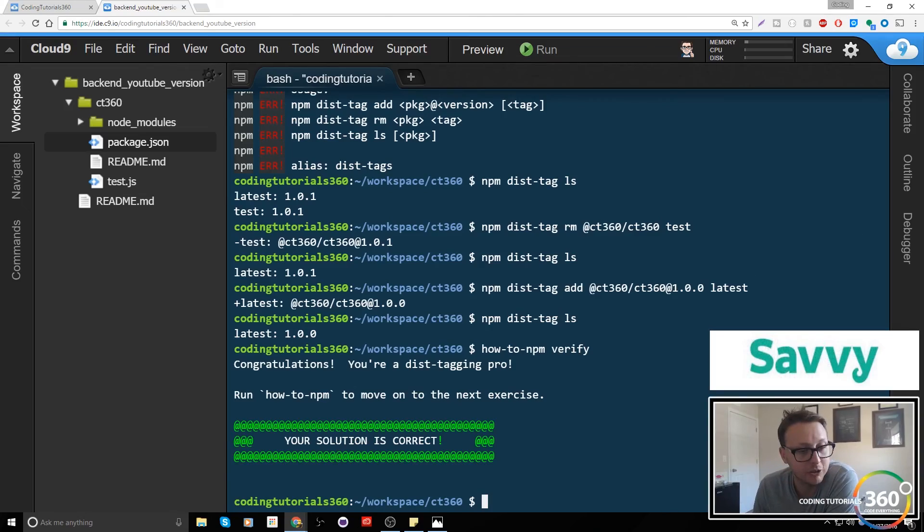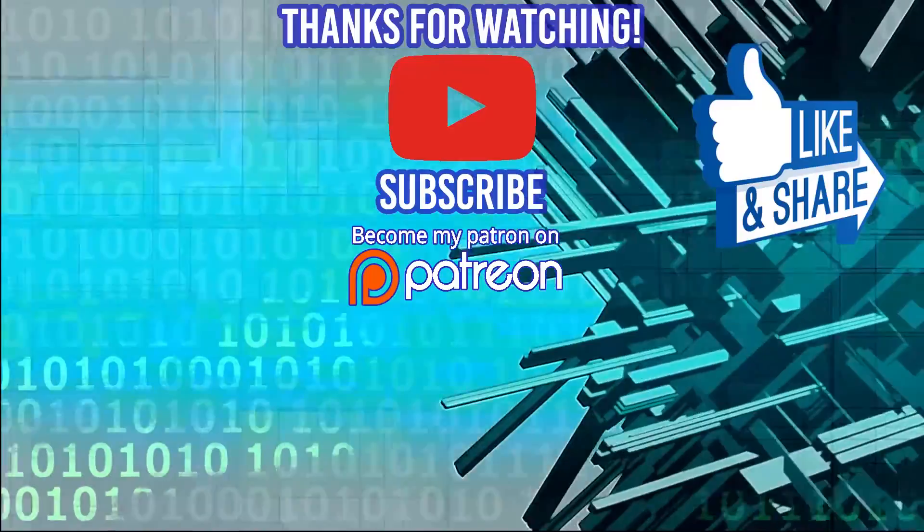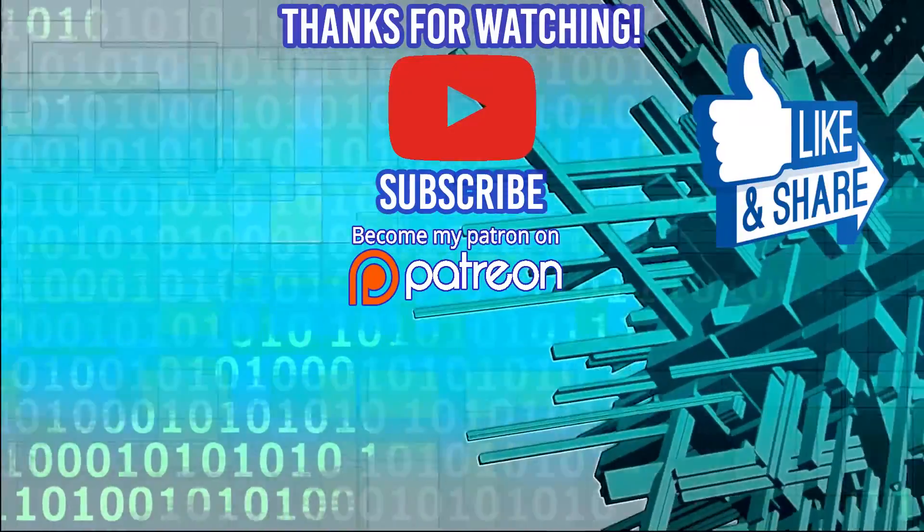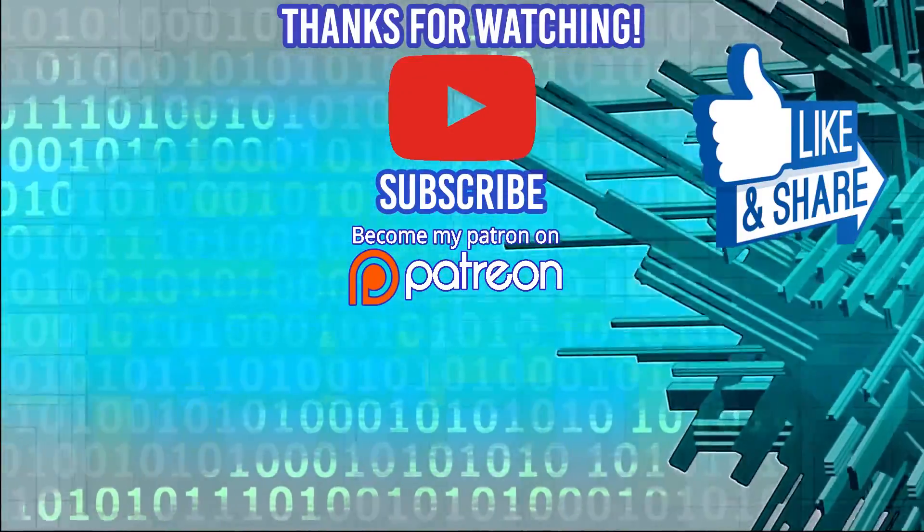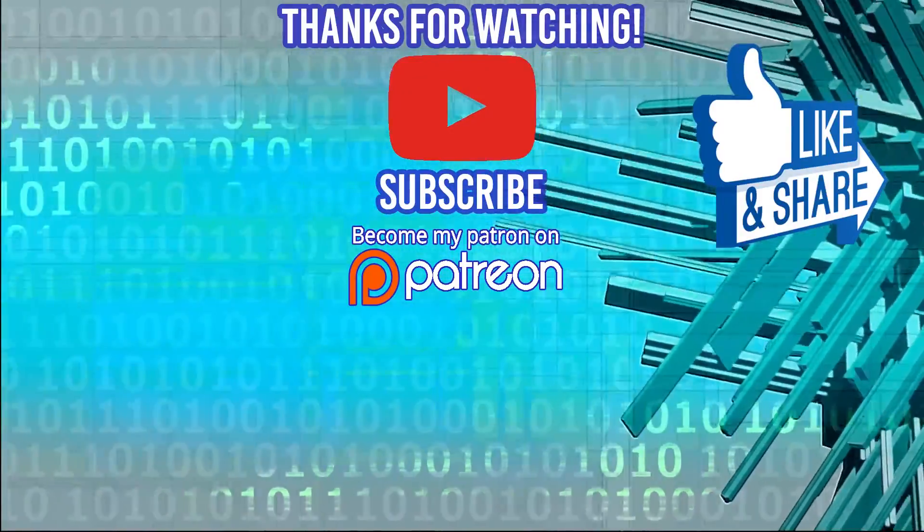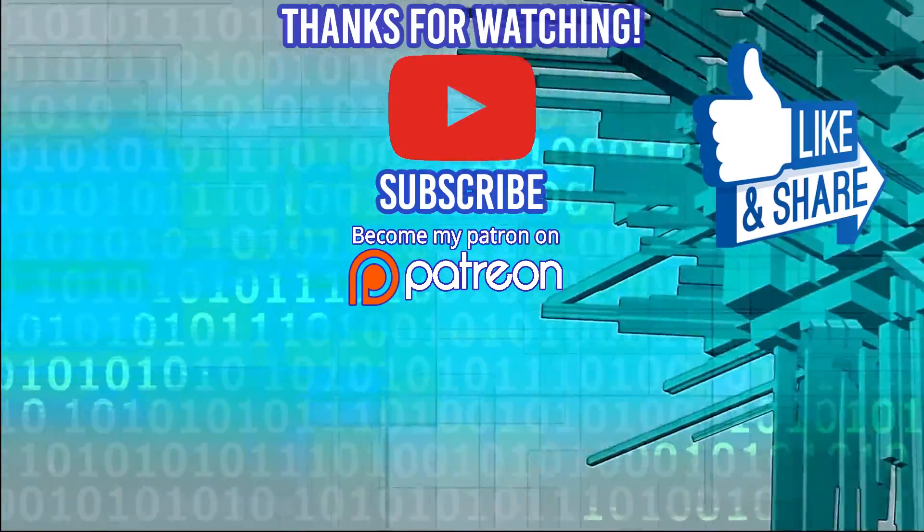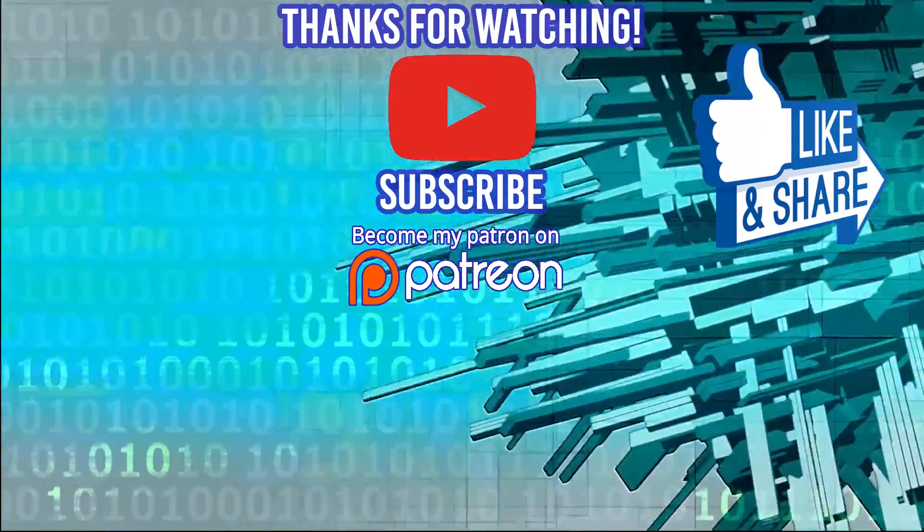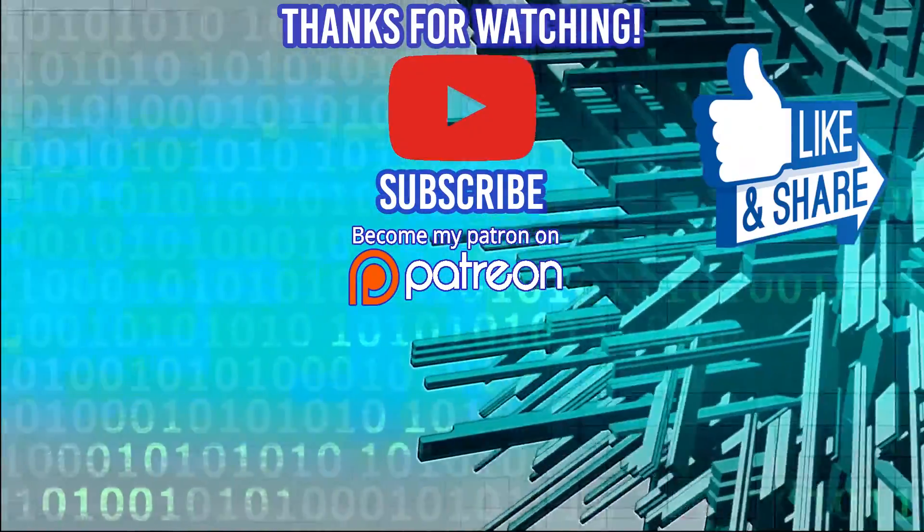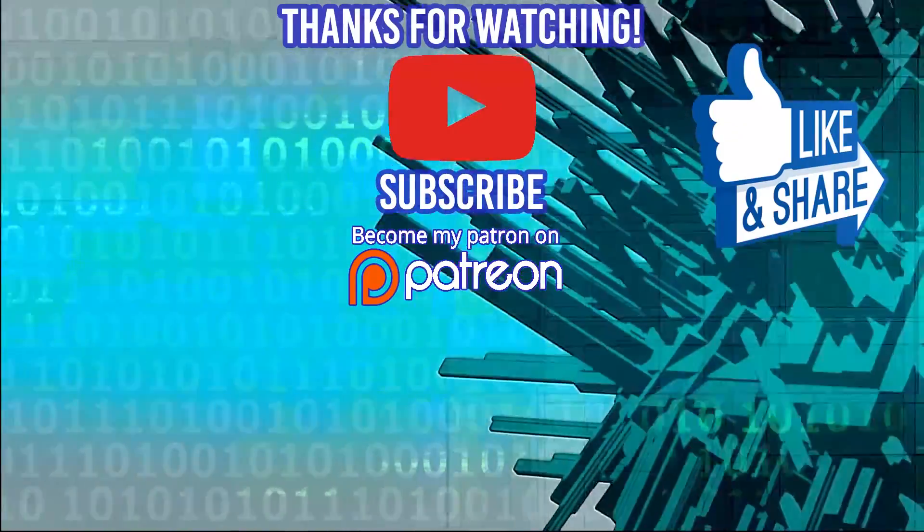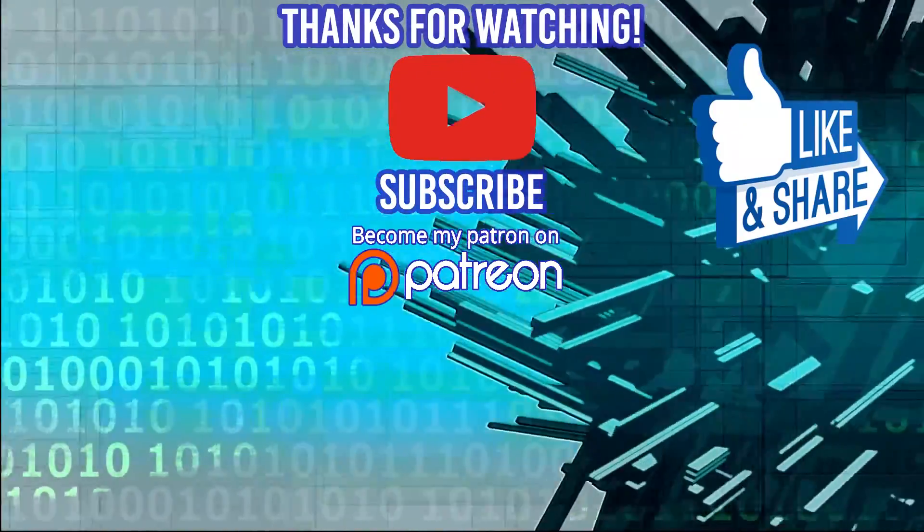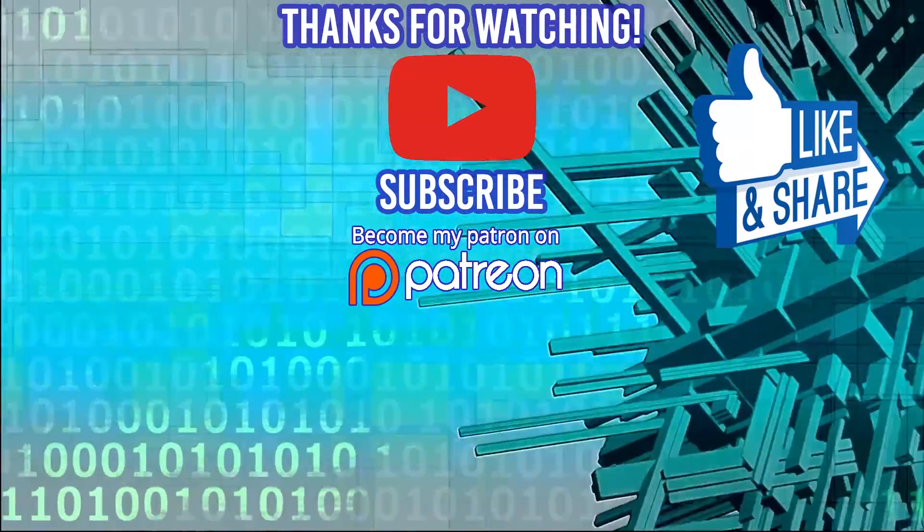Thanks for watching. Special thanks to our sponsor Dev Mountain. If you're interested in coding boot camp, why don't you check them out where they include housing alongside their tuition so you can get up, go and immerse yourself in the environment. If you want to support me, go over to patreon.com/codingtutorials360 so we can put out more content. Thanks for watching.